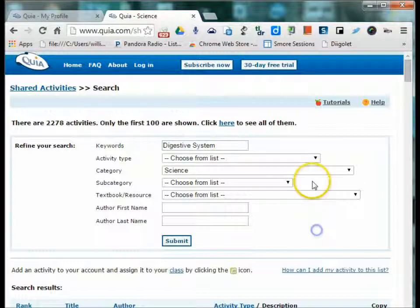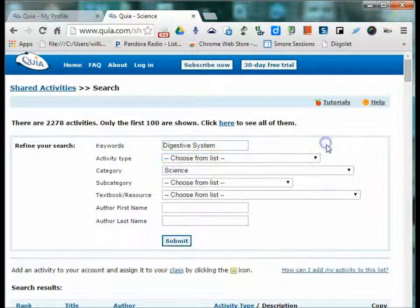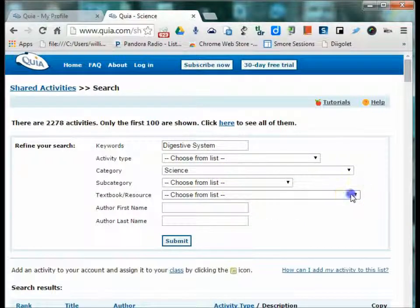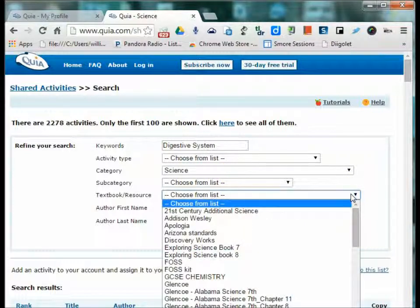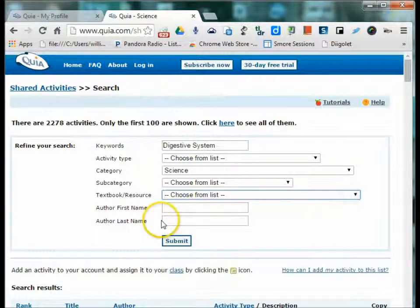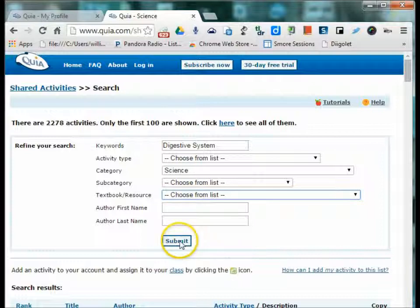You can also search by a specific activity type, such as a game or a quiz, by a subcategory, if your textbook is part of one that's supported by Quia or a teacher has linked a quiz or activity to a textbook, or by author if you're looking for a specific one.